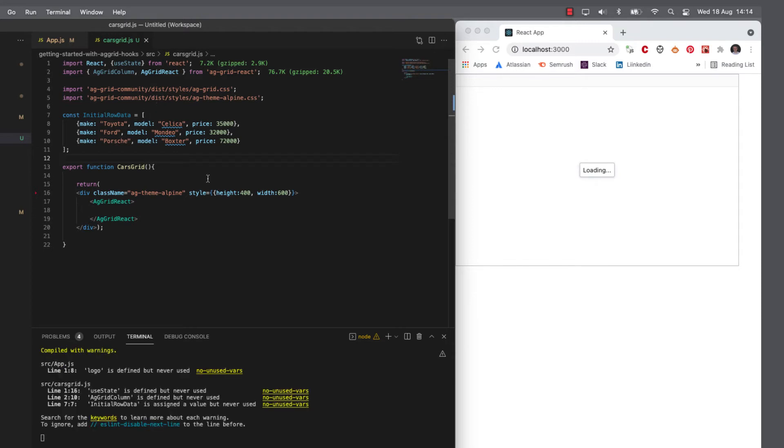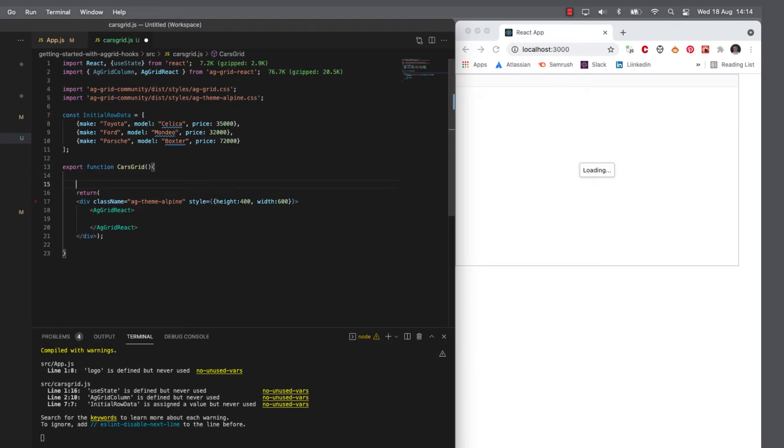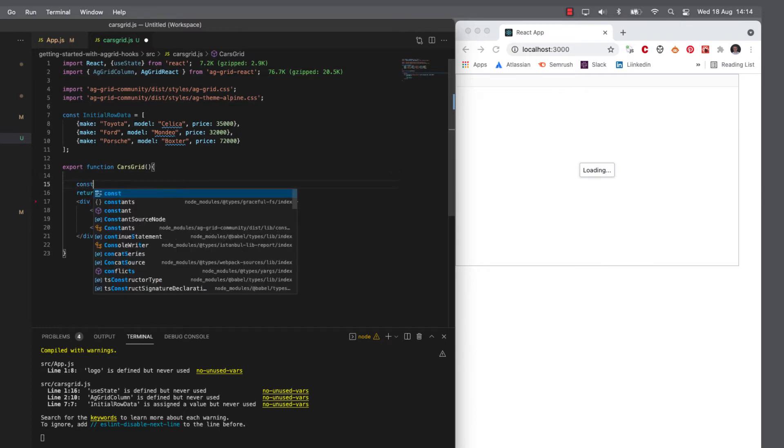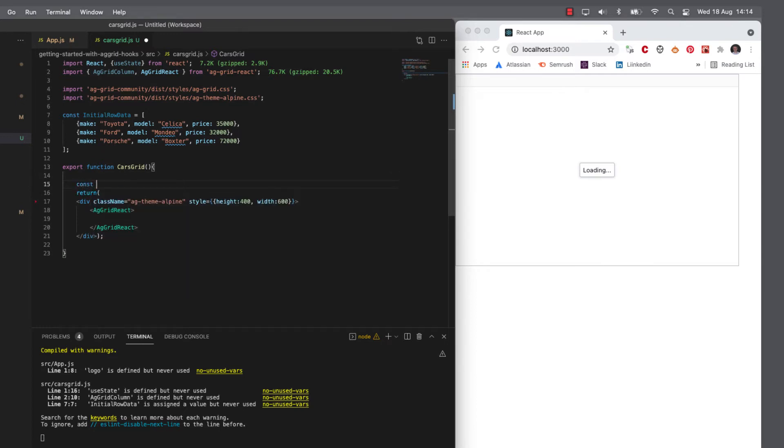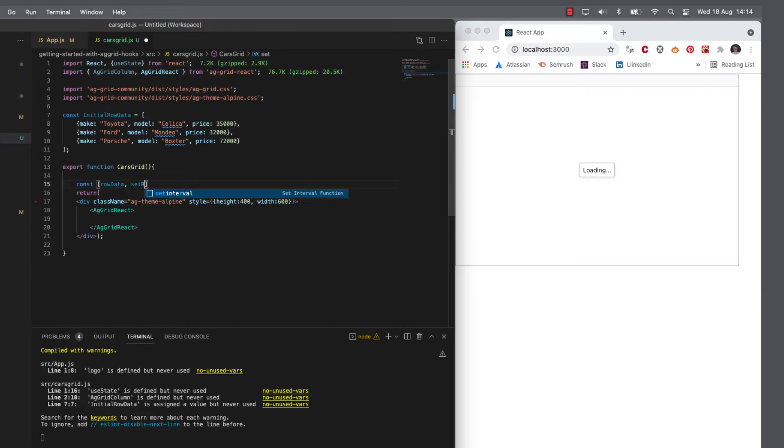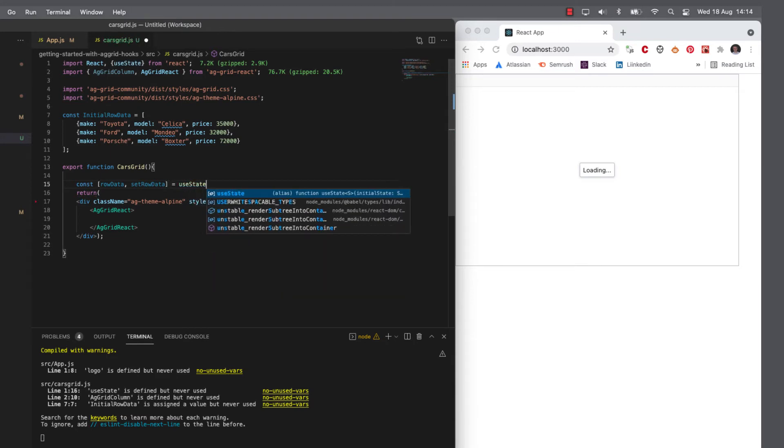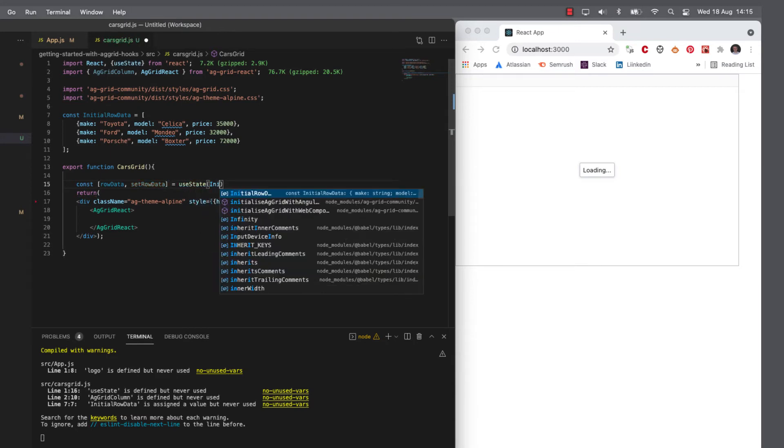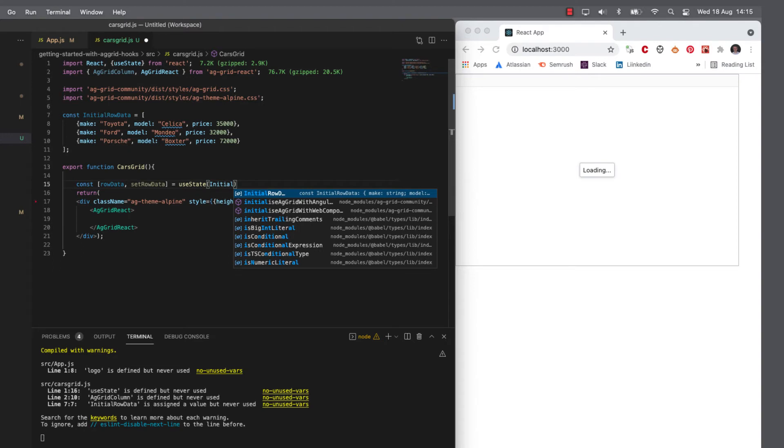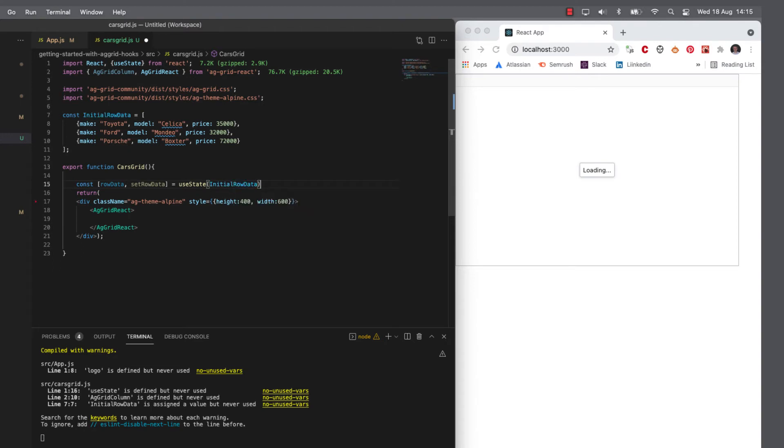Now, I will want to render this from state. So I will say const row data and we will have the ability to set the row data and this is going to use the state hook to initially set it from the initial row data that I just typed in.